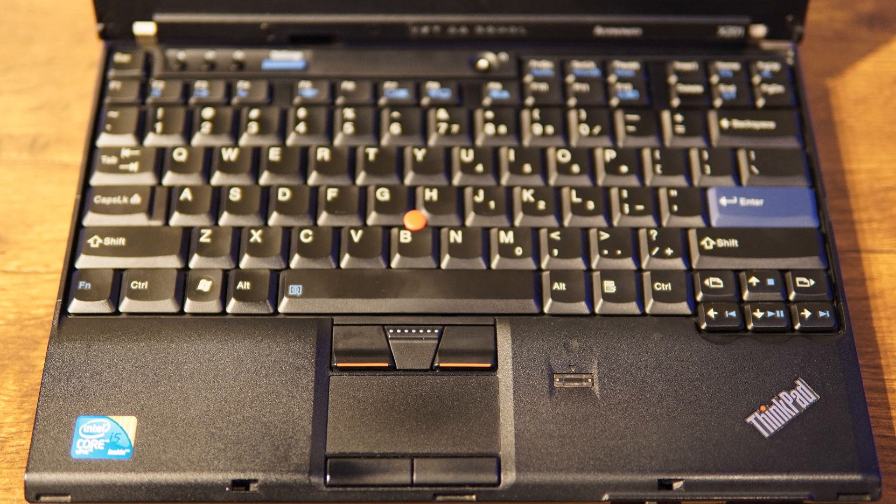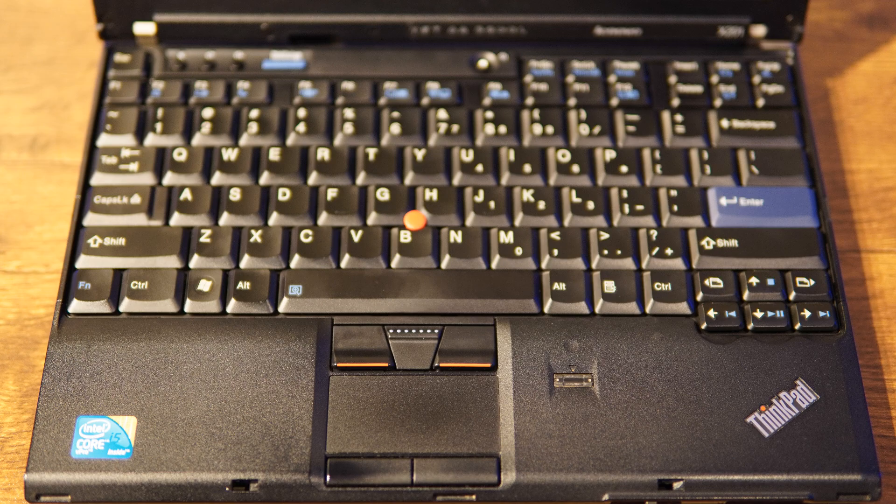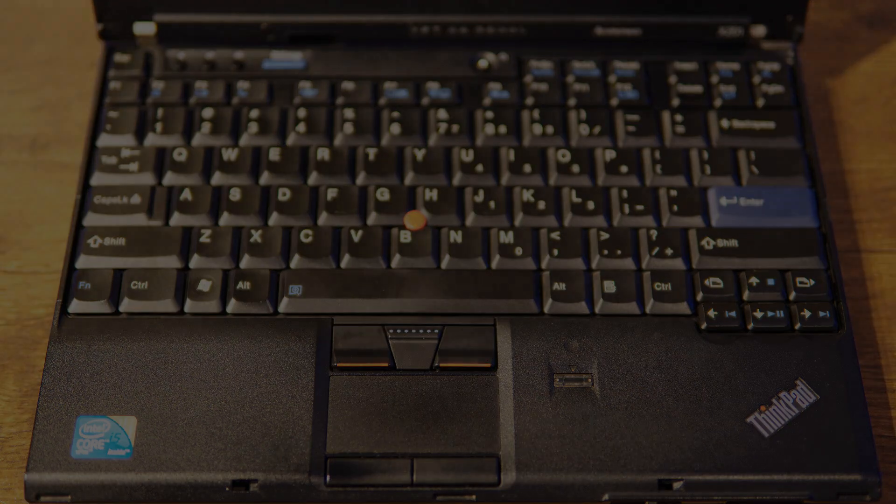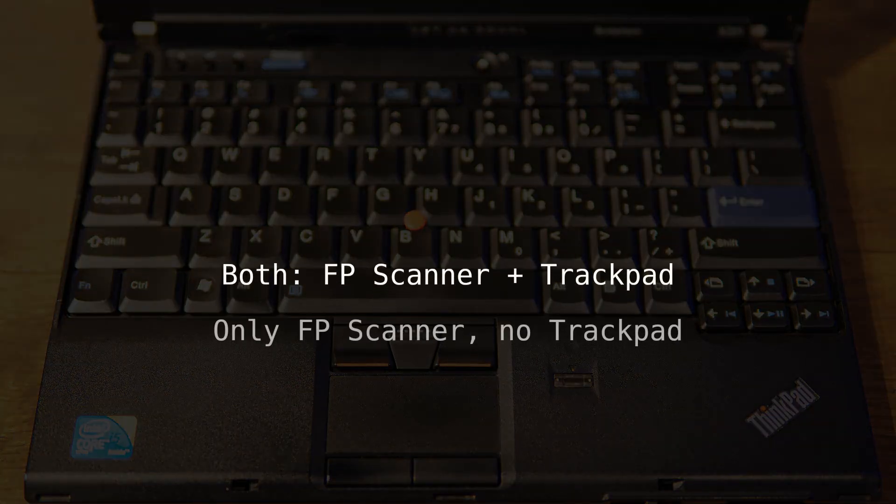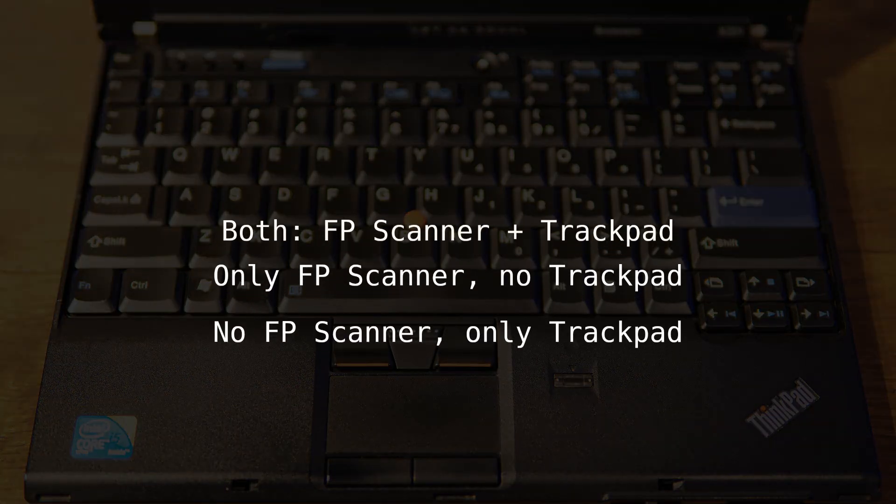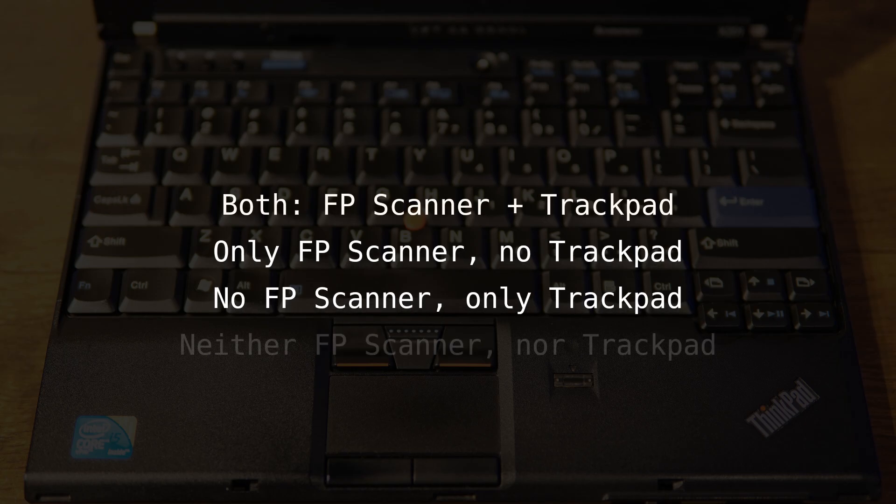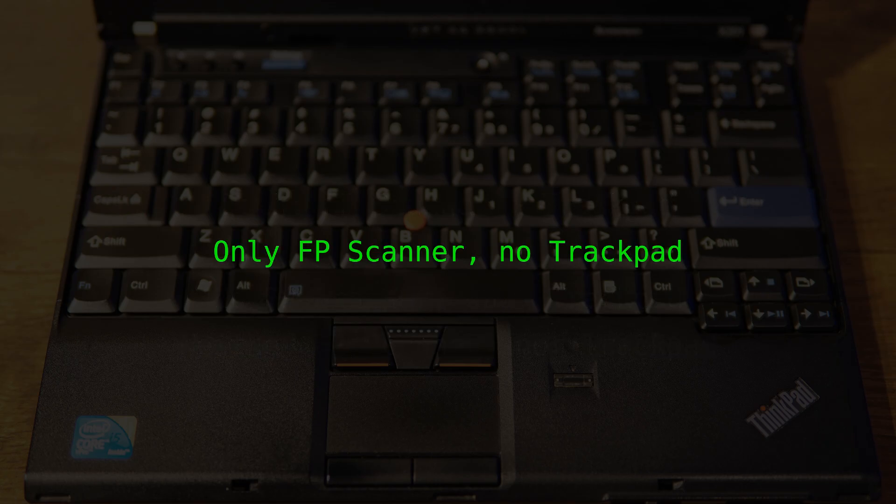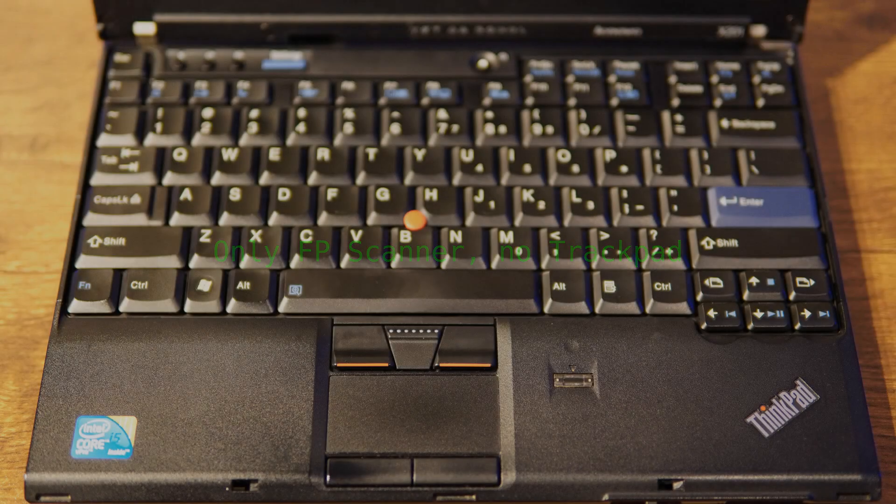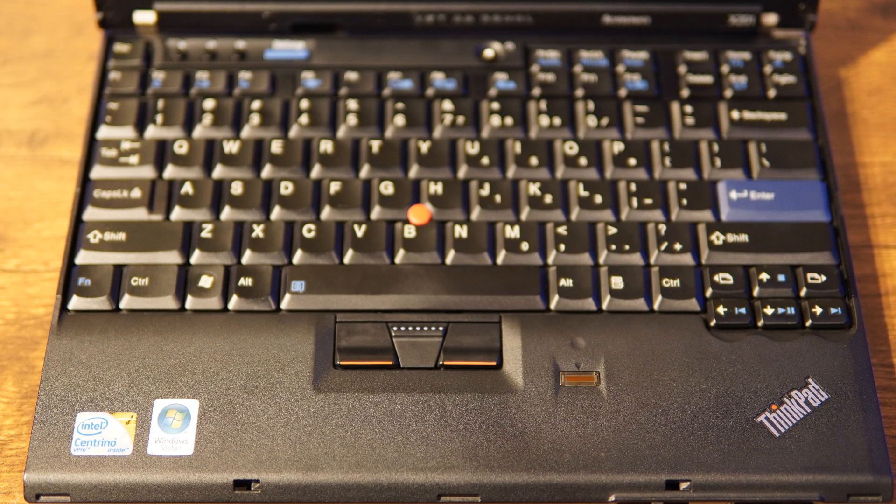As a final fix, all that was left was a slightly cracked palm rest. Out of the 4 possible combinations around the presence or absence of the fingerprint scanner and the trackpad, I specifically picked up one with the former but without the latter, to get a clean look.